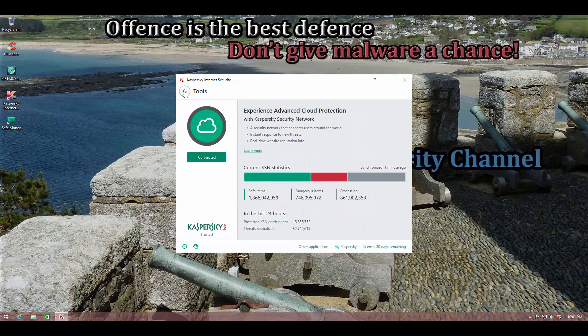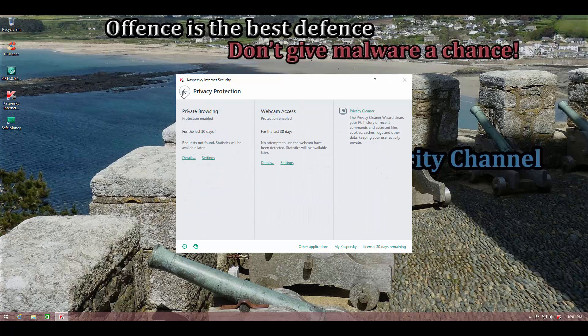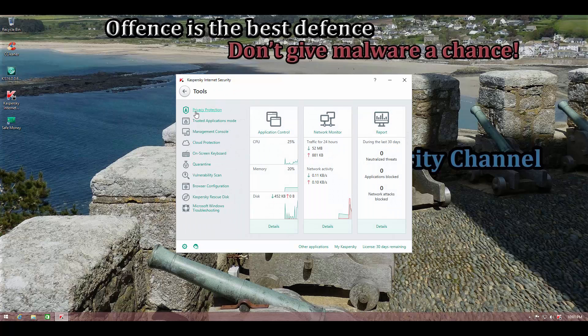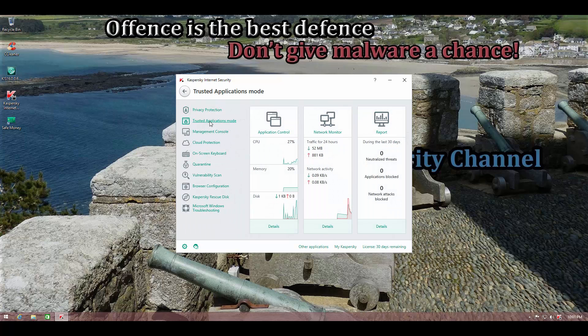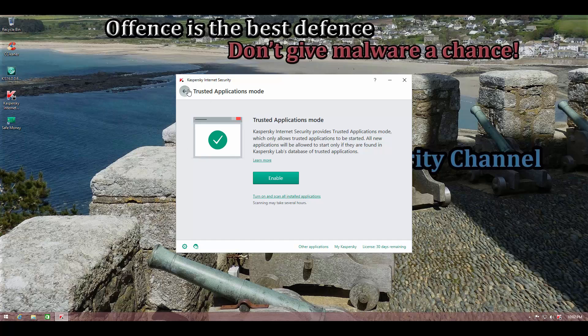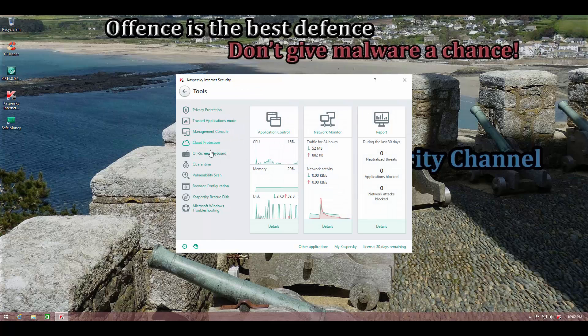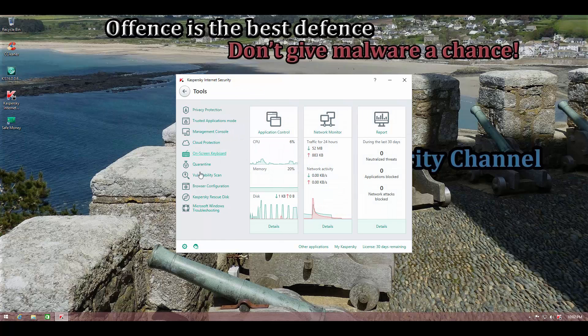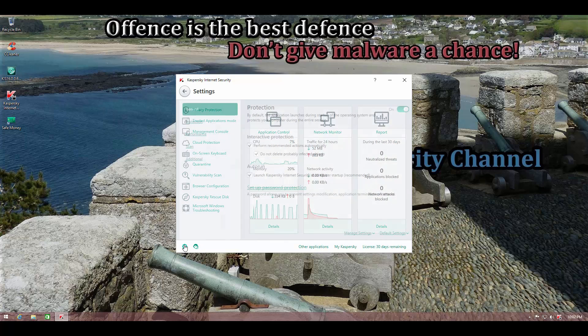As you can see, we have got plenty of tools over here. We've got privacy protection, trusted applications mode, which is a nice highlight of this version. This allows you to put your computer in kind of a lockdown mode where it basically only runs trusted applications and does not run any application that is untrusted. So it doesn't put it in the sandbox, it just doesn't run anything that is not a trusted application. And we've got our fancy stuff like the onscreen keyboard, vulnerability scan, stuff like that.